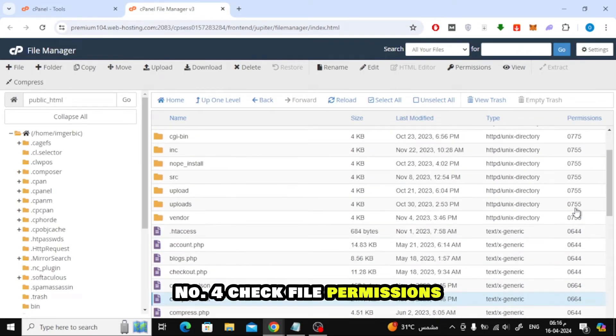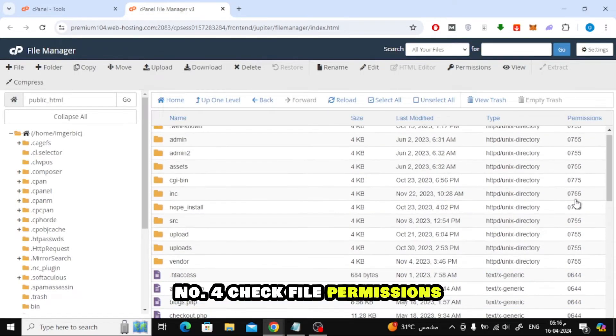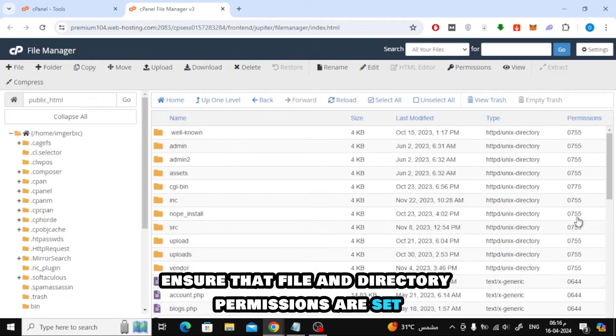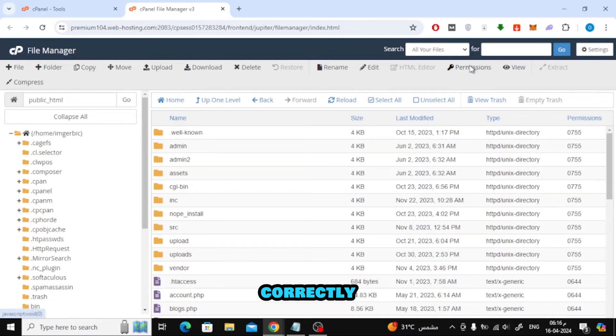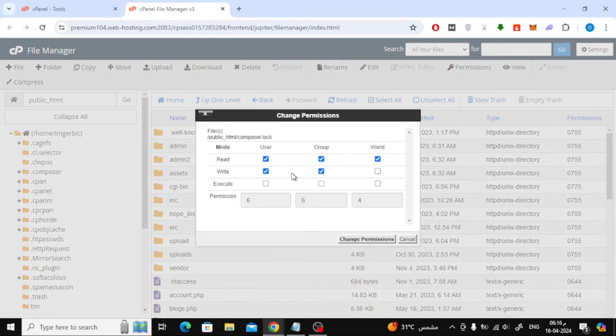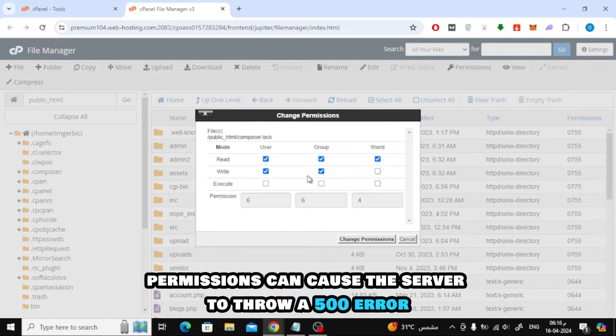Number 4. Check File Permissions. Ensure that file and directory permissions are set correctly. Incorrect permissions can cause the server to throw a 500 error.